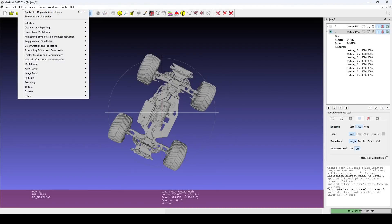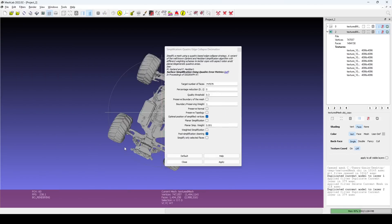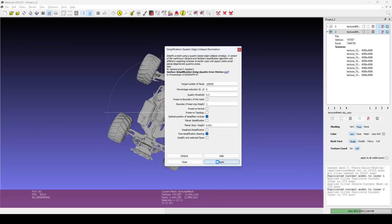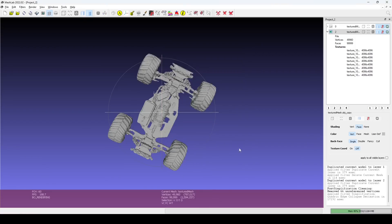The mesh we have now has too many faces and vertices to be useful in CAD software. There are many filters to simplify our mesh. Quadratic edge collapse decimation works well and allows us to specify the target number of faces. Here I use 100,000. I've also had good experiences with Surface Reconstruction Screen Poisson, Remeshing Isotropic Explicit Remeshing, and Uniform Mesh Resampling.